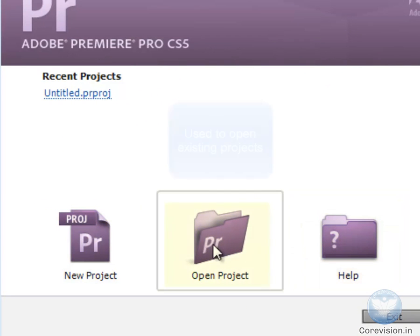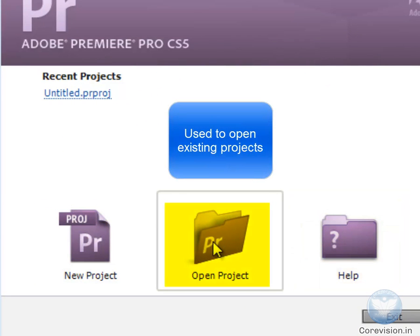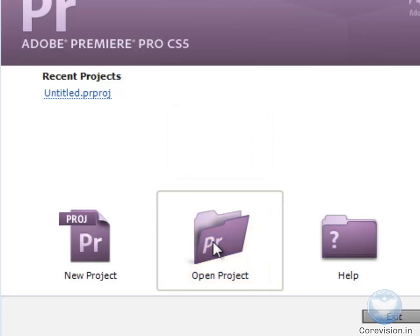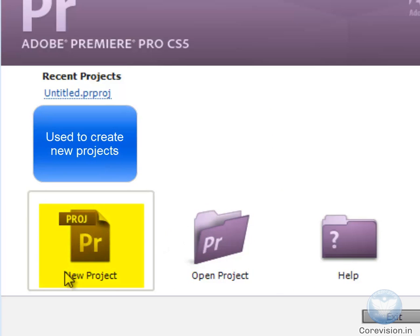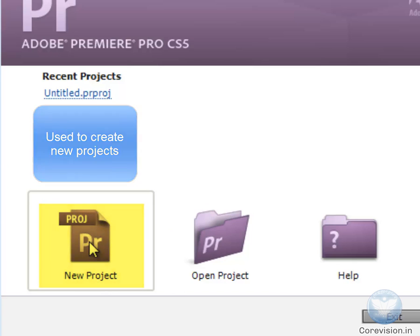Open Project - you already know if you click on that, you can open any project that you have been working on recently and that you have saved. Moving on to New Project, this button is used to create a new project.